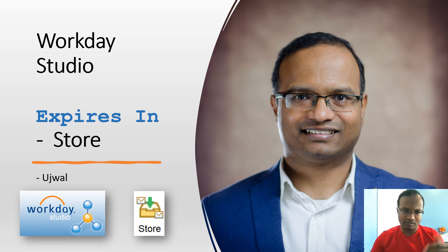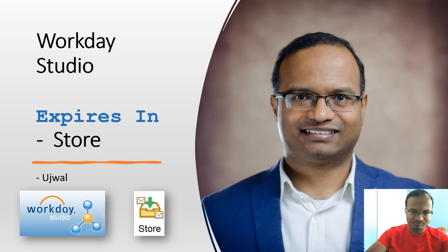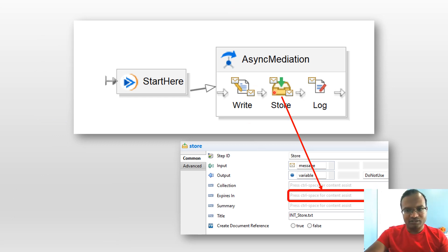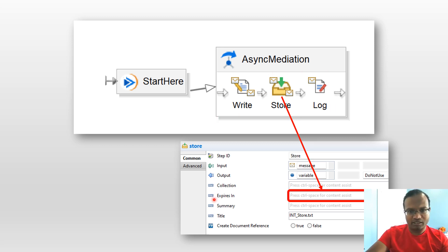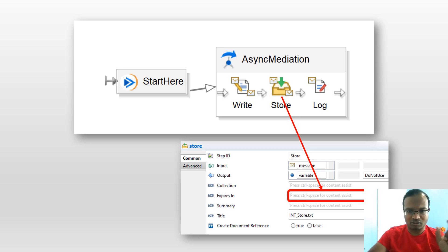Within Workday Studio we can increase that significantly — I'll show you how to do that. Let's get started. I have created a small sample Studio and tested this. This is the Store step, and there is a property called 'expires in'. We have to give a cryptic code here which governs the number of days, months, or years after which the document expires.